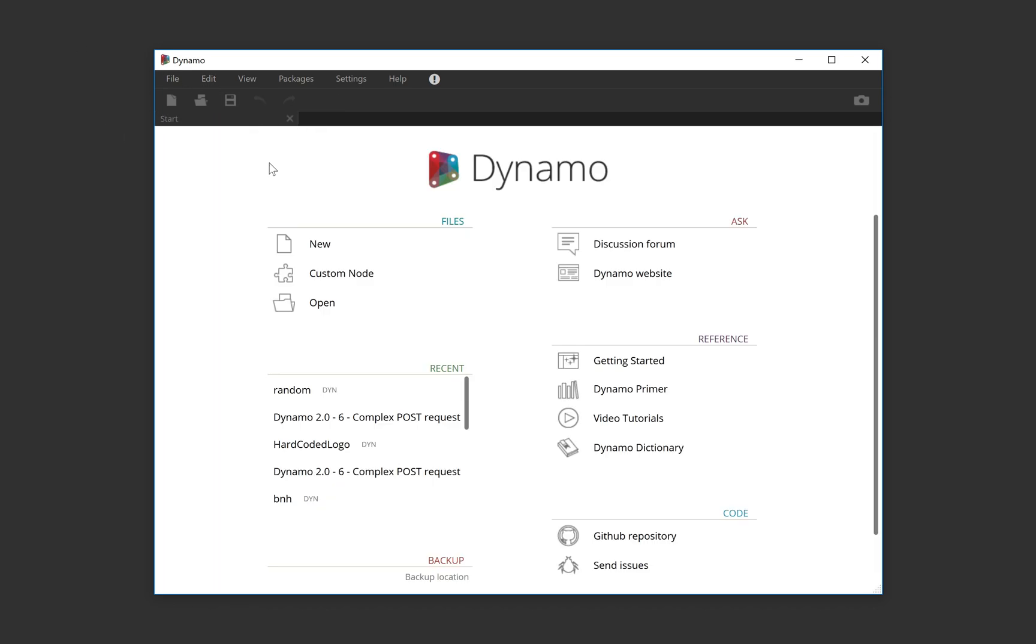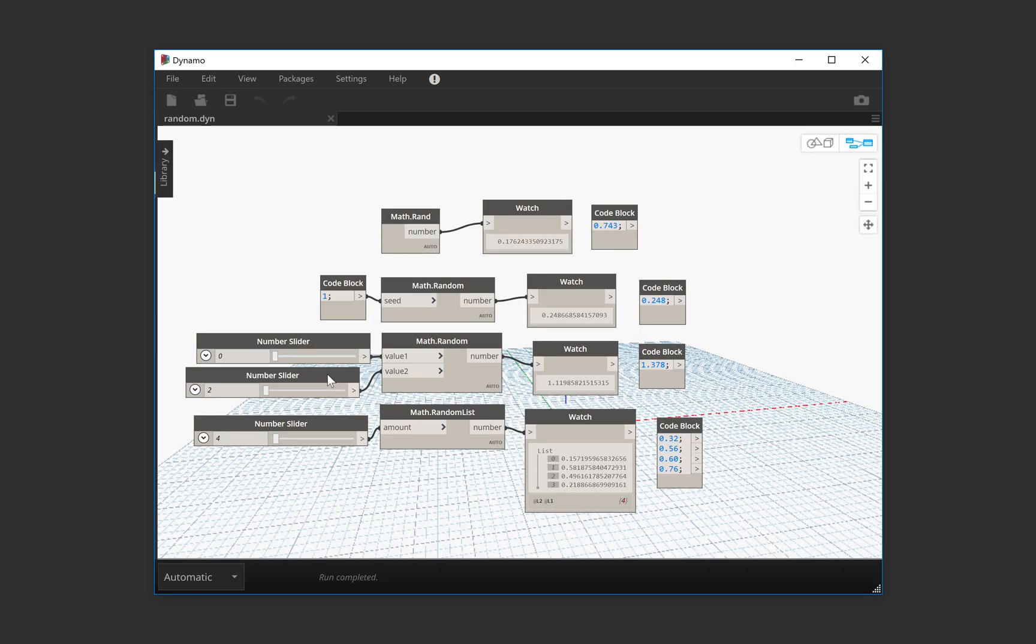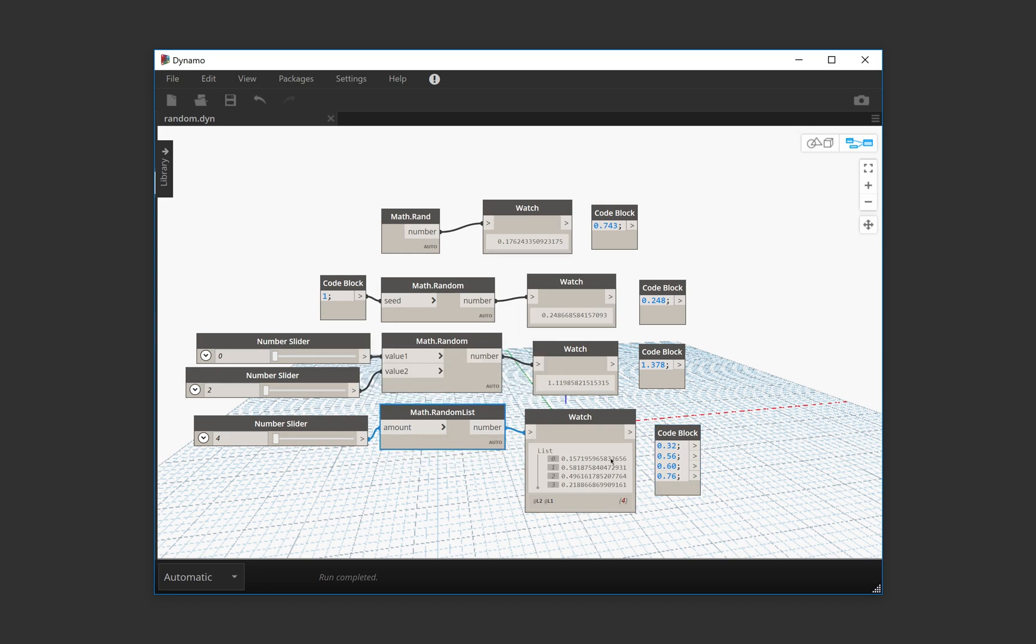We're going to close and open again. So as you can see, this is something that is going to generate random numbers every time we open the graph. This one as well.